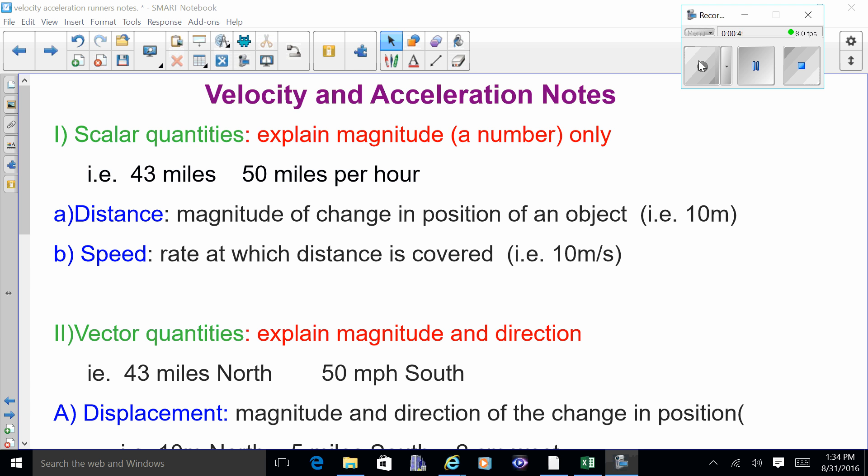There are two types of scalar quantities. One is distance — just how much you change the position of an object, for instance 10 meters or 3 centimeters. The other scalar quantity is speed; in your car you go 20 miles per hour, or on a bike 10 meters per second. You just give it a number with units showing how fast you covered that distance.